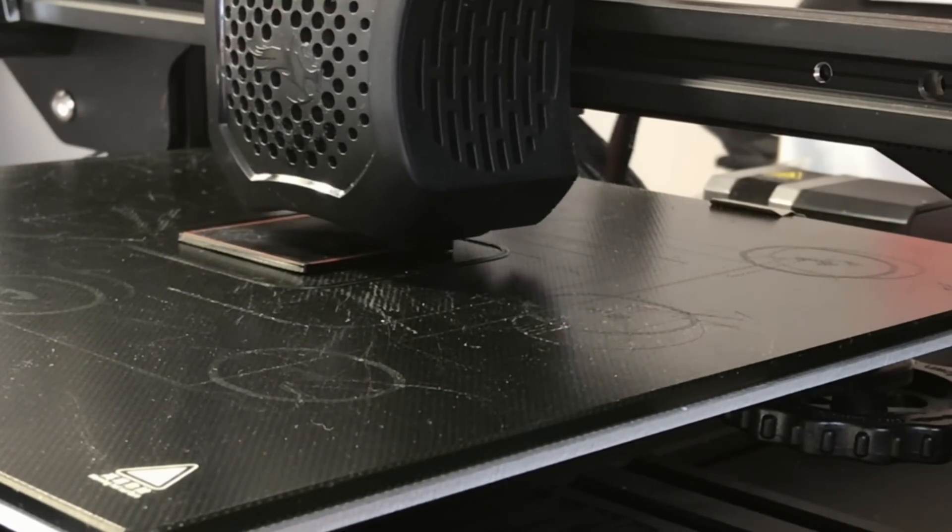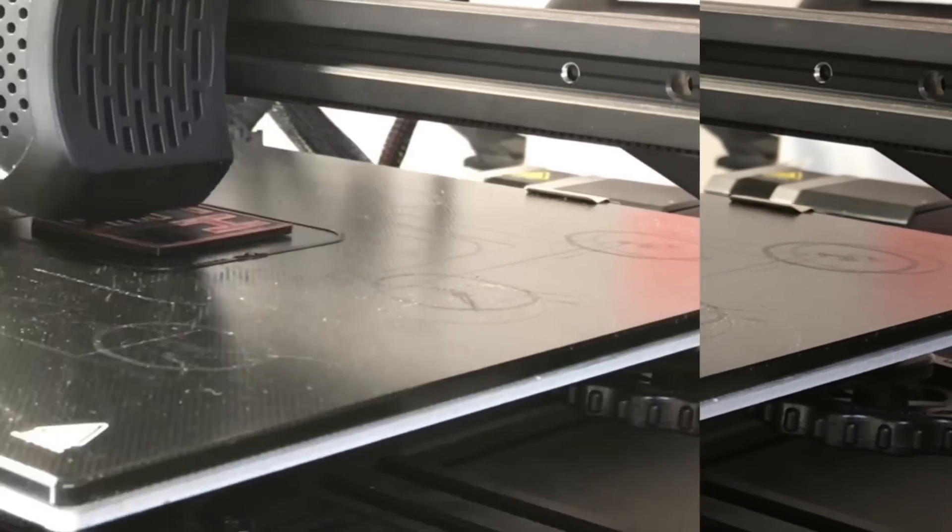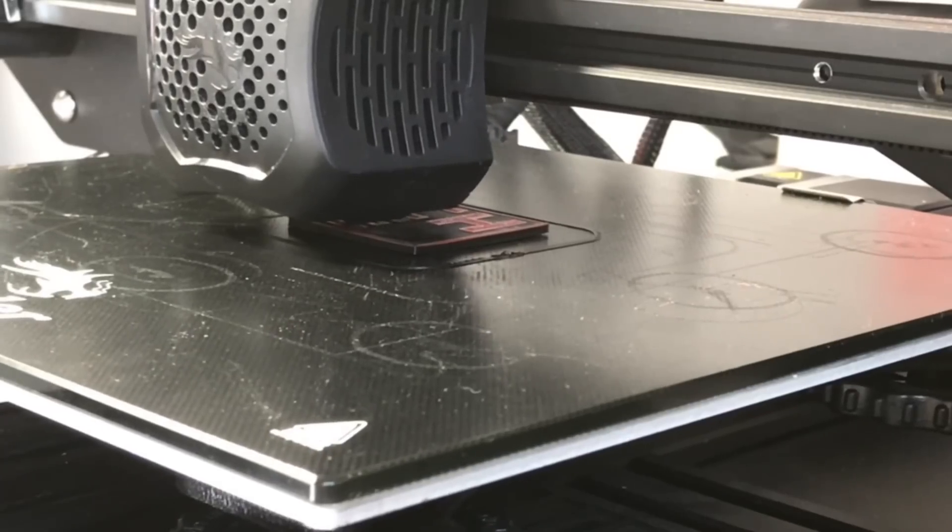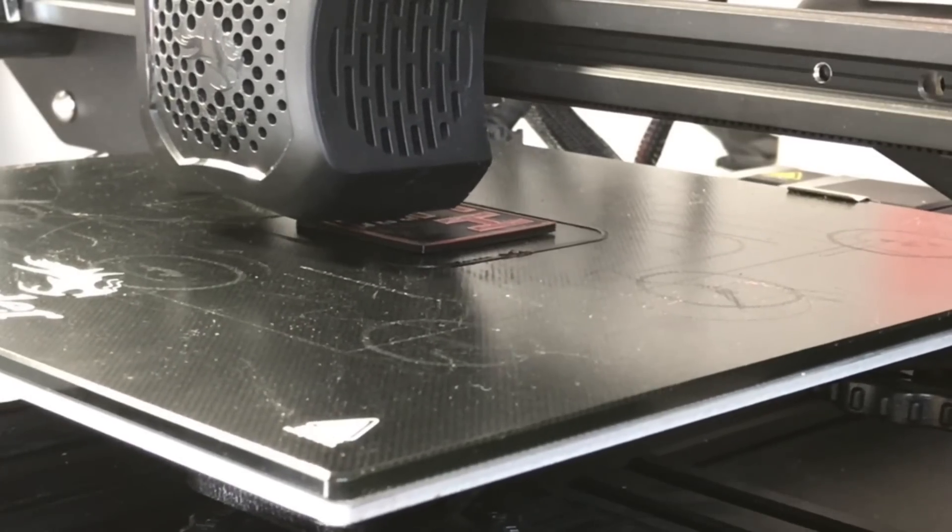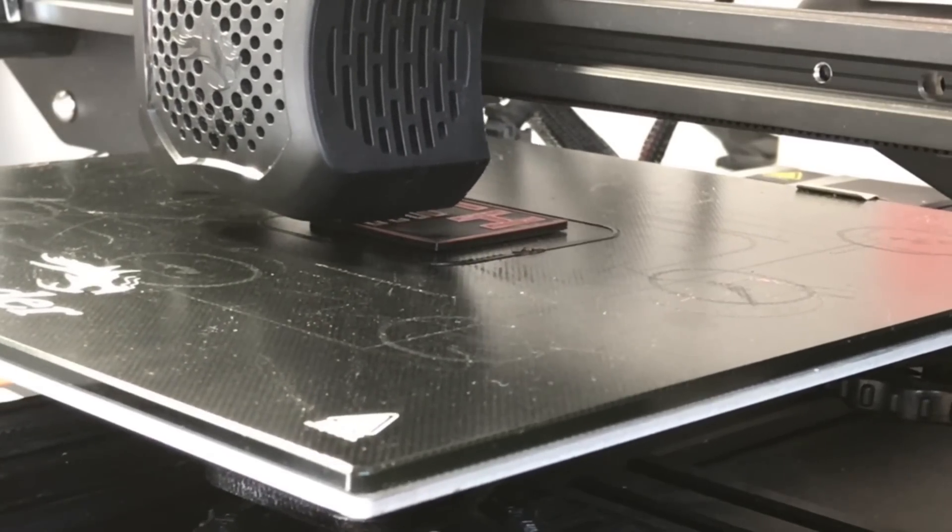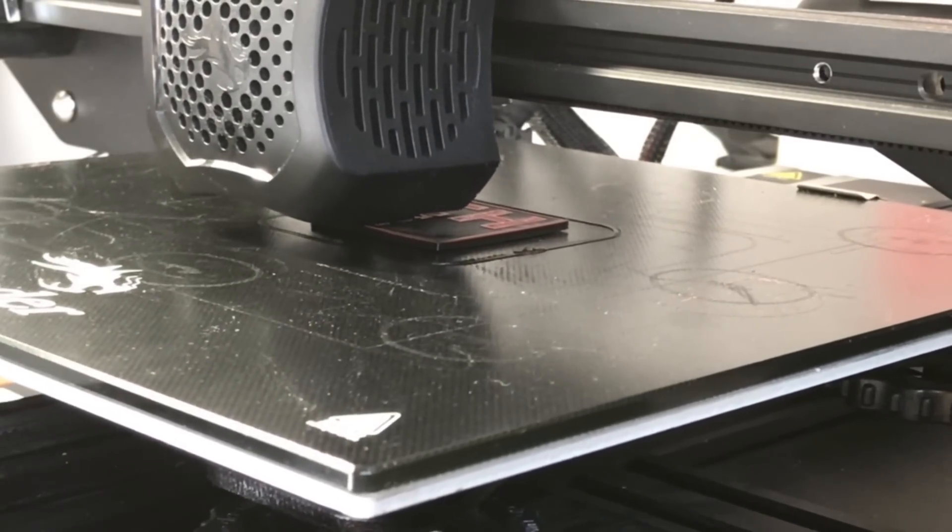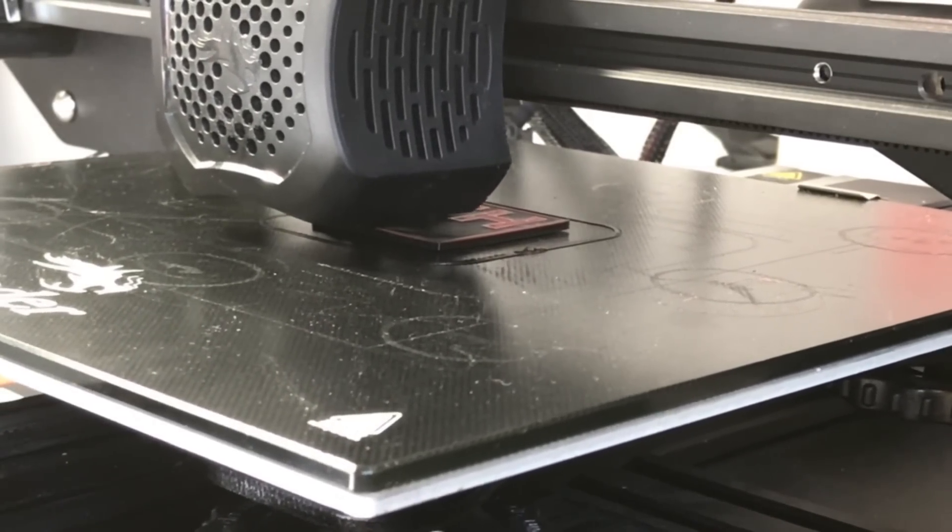Now I didn't use pause at height or filament change or any of the other plugins because this allows me to do the two prints whenever I want - finish the first one, come back later, do the second one. And here's the results.